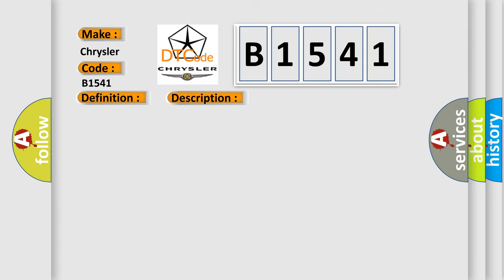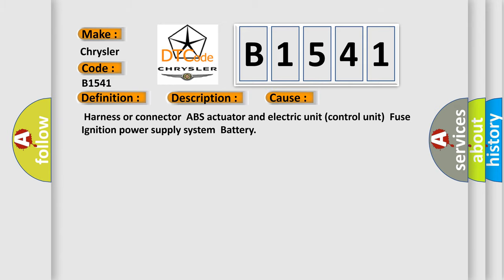This diagnostic error occurs most often in these cases: Harness or connector ABS actuator and electric unit control unit fuse ignition power supply system battery.